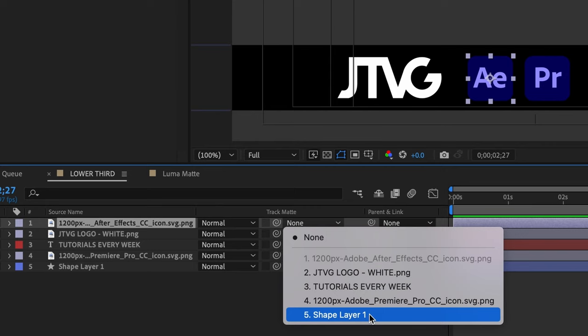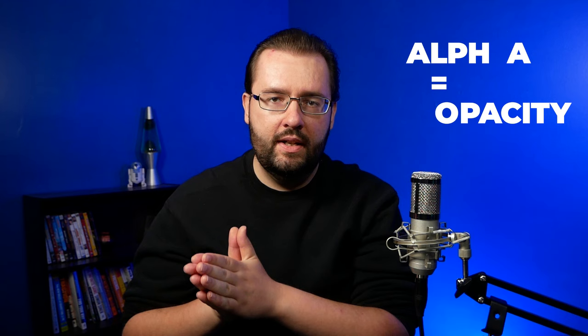Now, you might be wondering what's an alpha matte exactly. And if you're new to After Effects, I'm just going to explain what it is. Essentially, when you assign a layer to an alpha matte layer, you're reading the other layer's opacity and bounds of the layer.